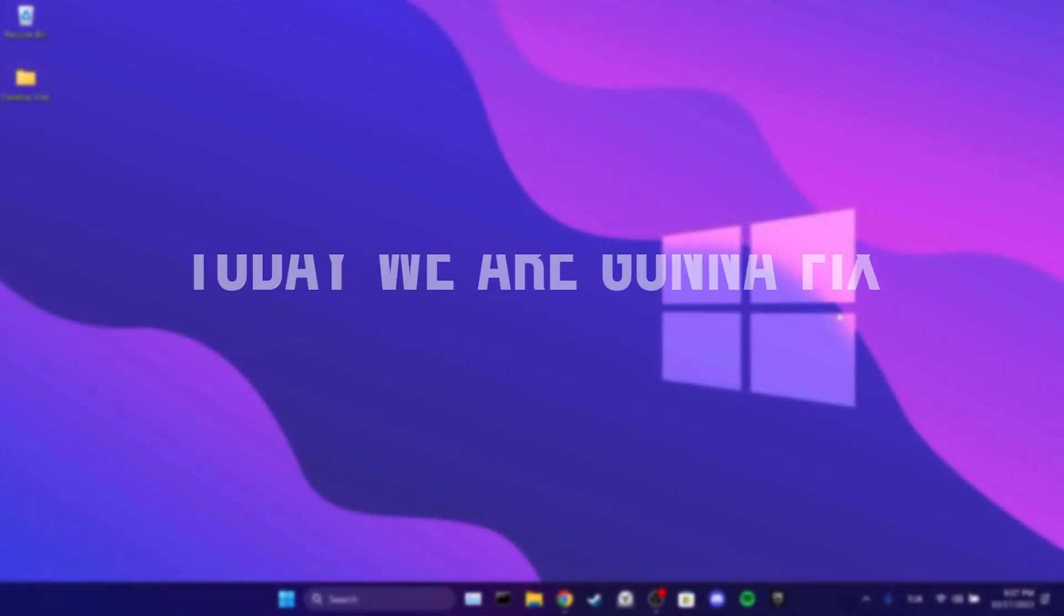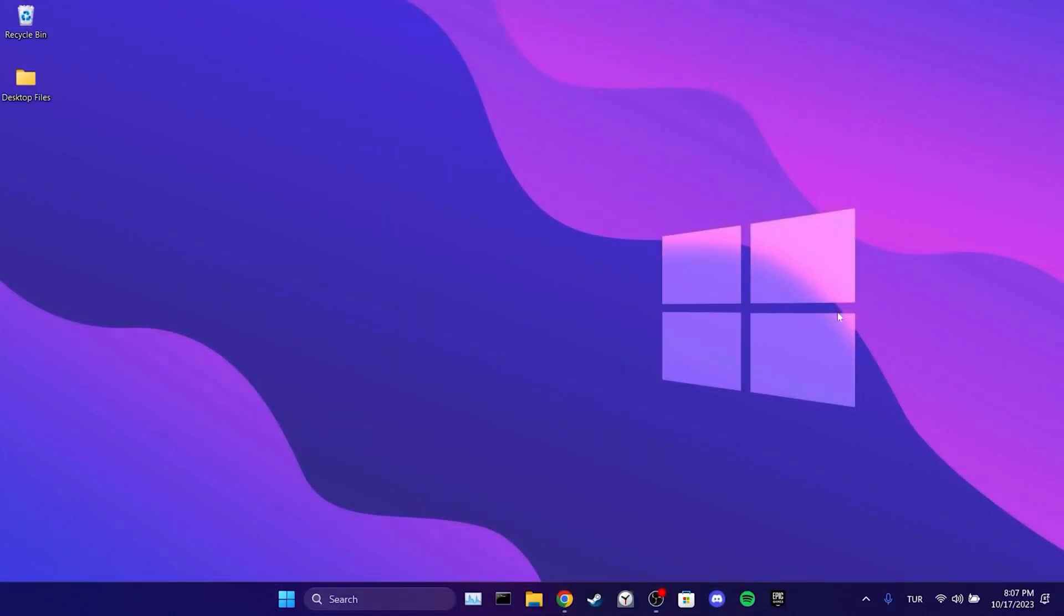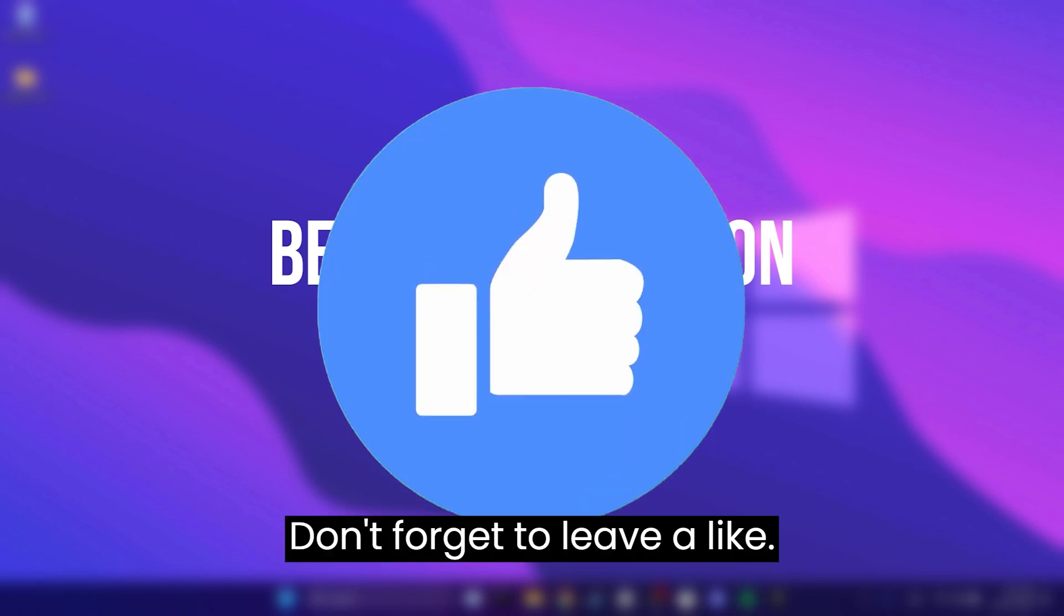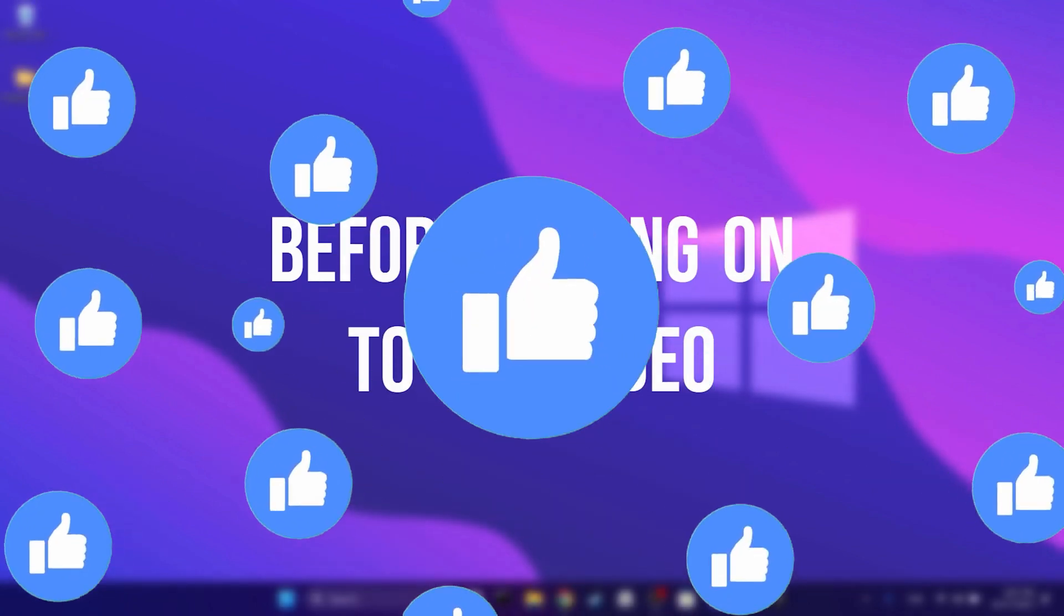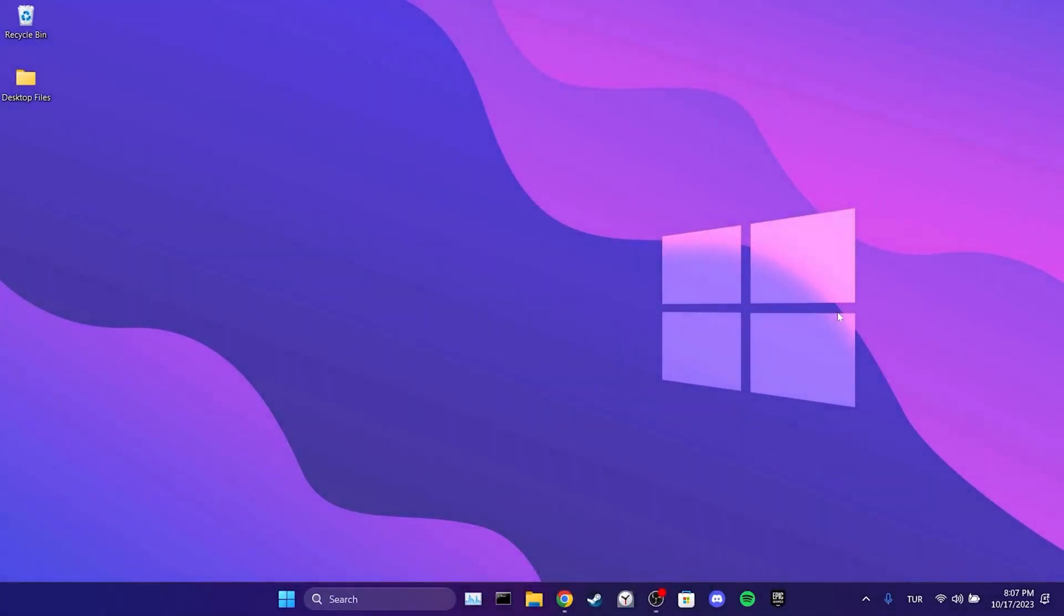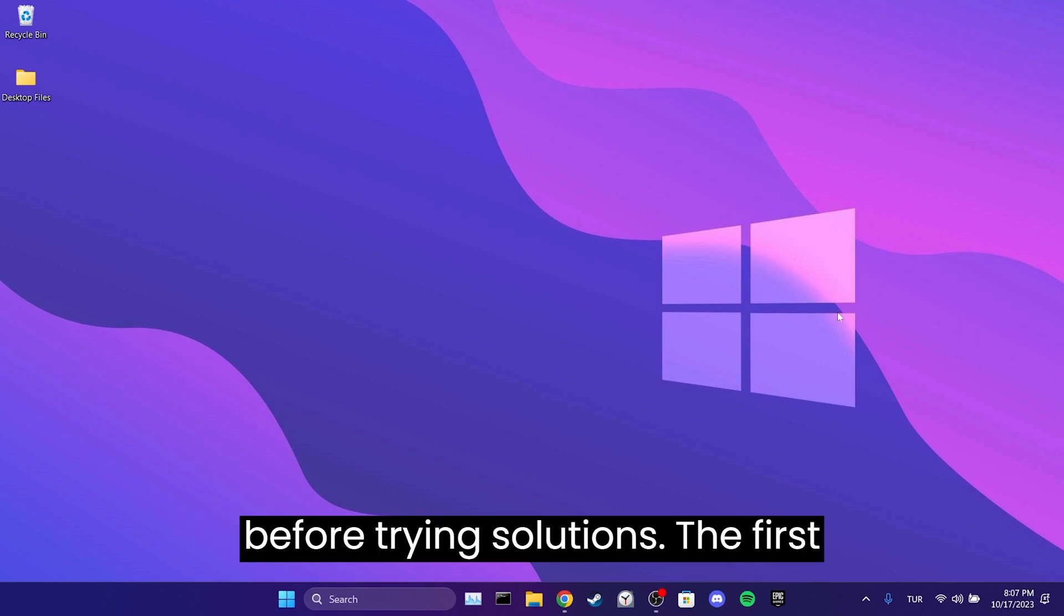Today we're going to fix Chrome's 'your connection is not private' problem. Before moving on to the video, don't forget to leave a like. I recommend watching the video once before trying the solutions.